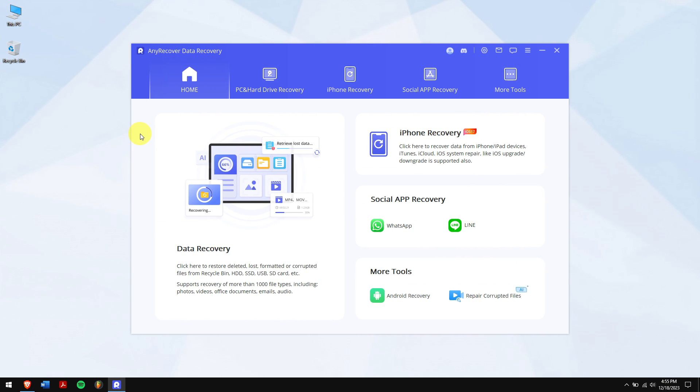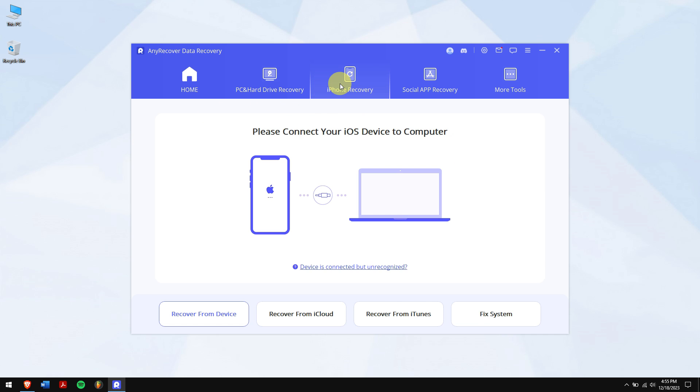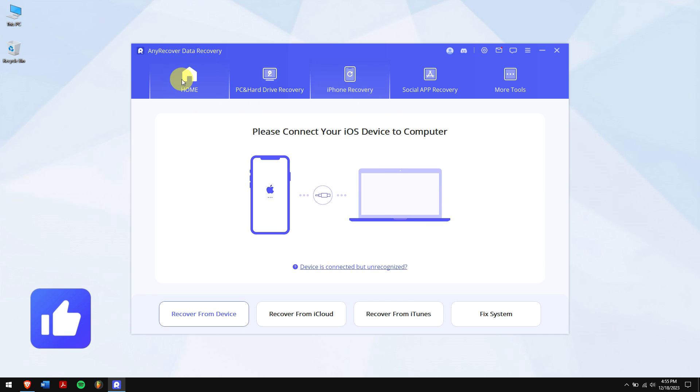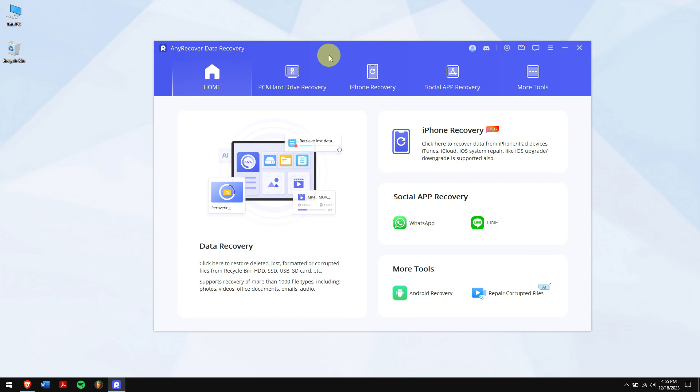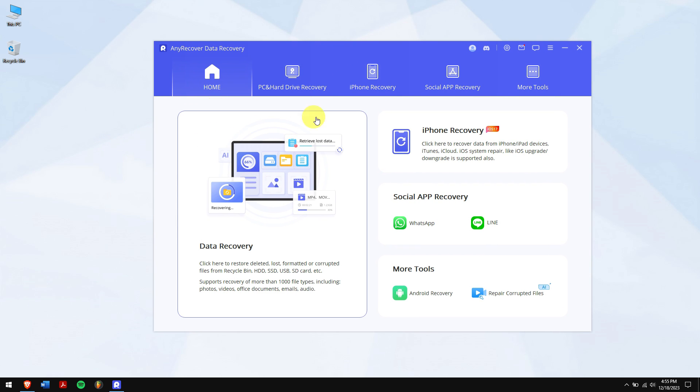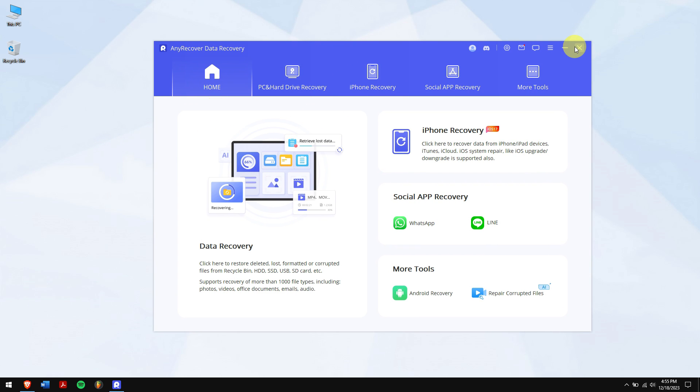In this way, you can read encrypted WhatsApp messages. Follow each and every step carefully to avoid any unnecessary errors. Make sure to subscribe to our channel, and if you have any doubts, let us know in the comment box down below. Have a great day and I'll see you in the next video. Cheers!